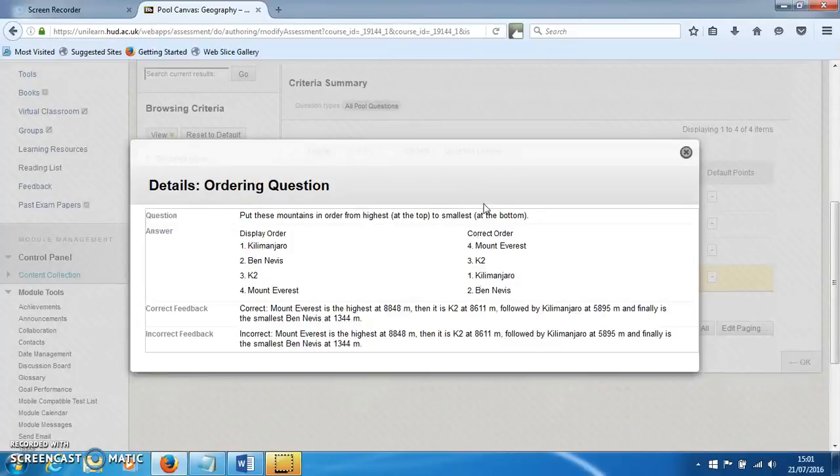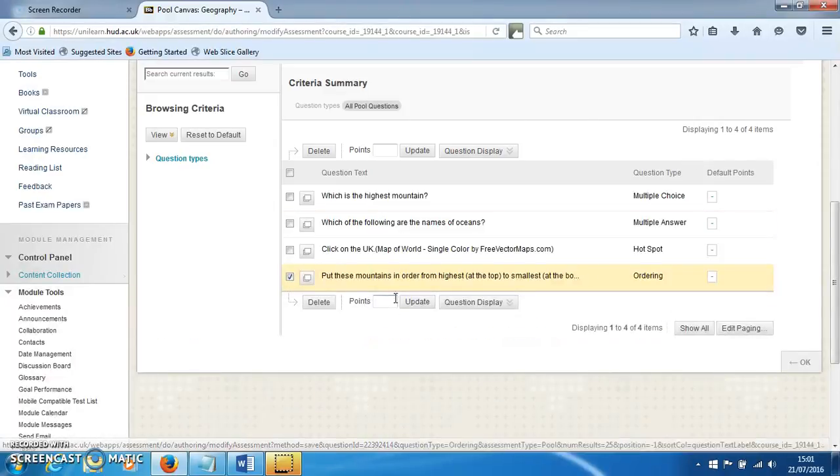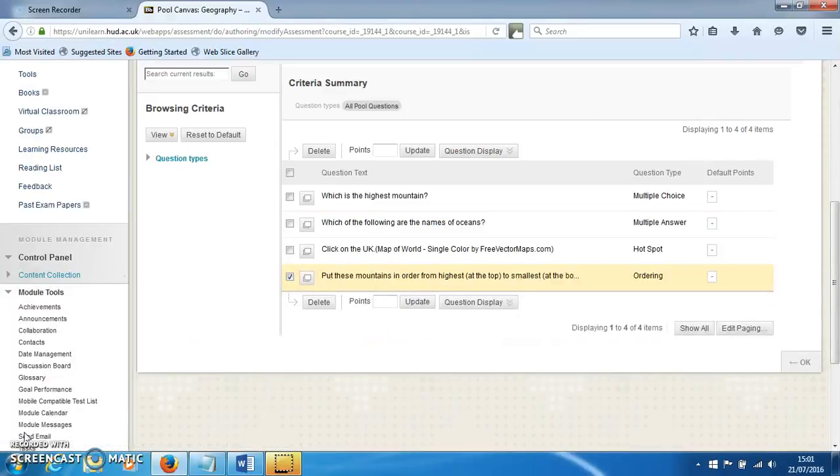it's basically to sort things out into some sort of correct order. Overall, that's how you can make this type of question in Unilearn.